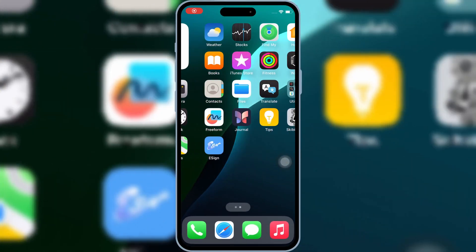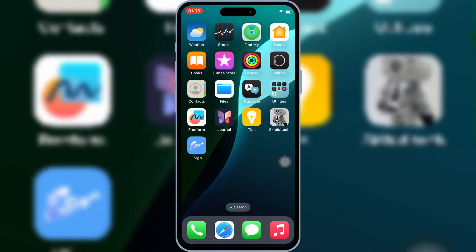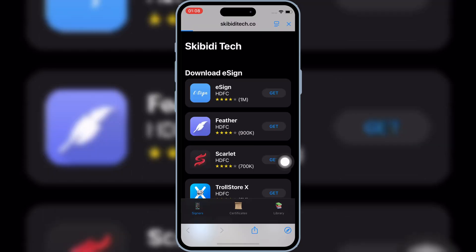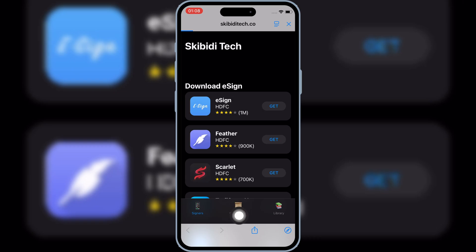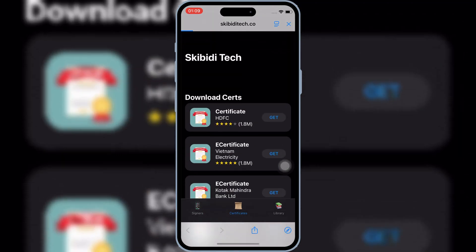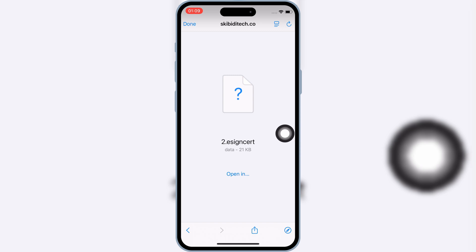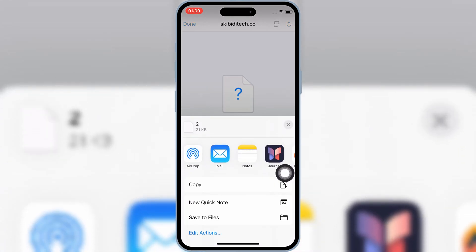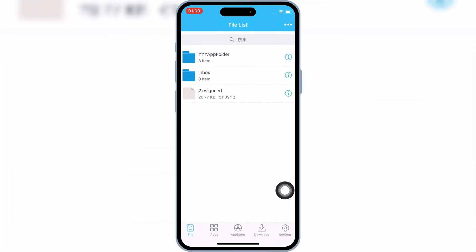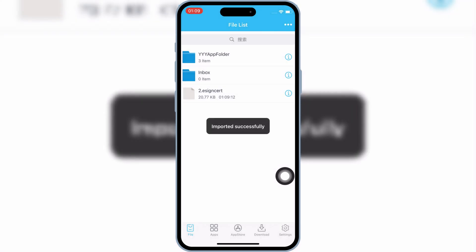After restart, you will see that the eSign app will start working without any problems. Now open the Skibity Tech app again and hit on Certificates. Hit Get on the same-name certificate that you used to install the eSign app on your iOS device. Then hit Open In and select the eSign app. Now hit on your eSign cert and then hit Import Certificate Management.